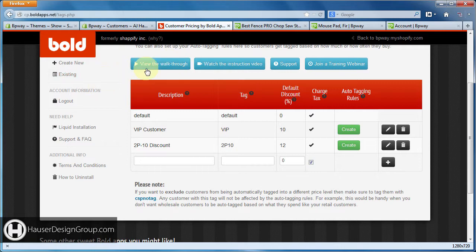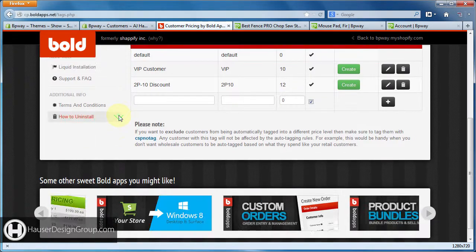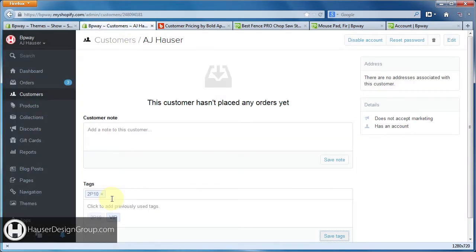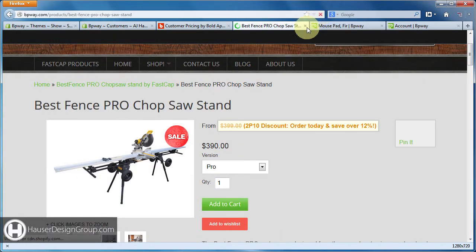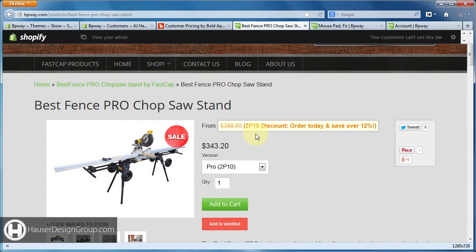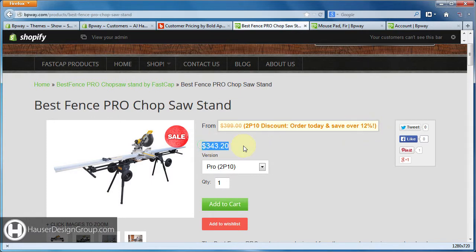We're just taking it a step further here. So 2P10 is applied to me. If I refresh one of these product pages now, we get a tag that says 'from $3.99' with a line through it, a '2P10 discount, order today and save over 12%', and here's the new price.